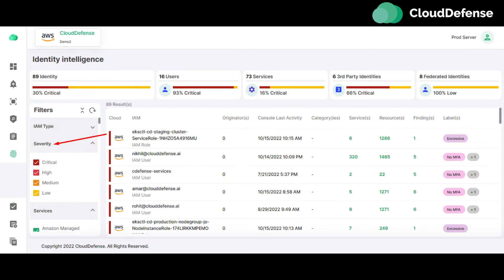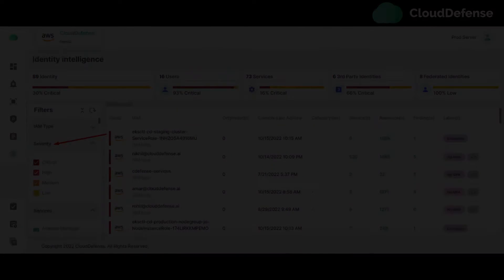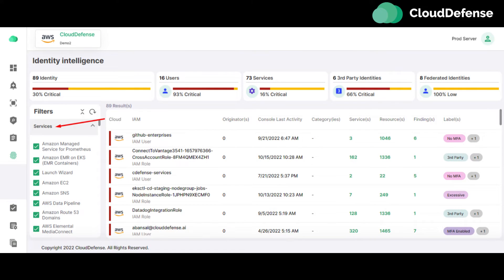Severity filter: The user can filter the result of the Identity Intelligence page by the impact of severity. Four severity parameters are available on the Identity Intelligence page: critical severity, high severity, medium severity, and low severity.